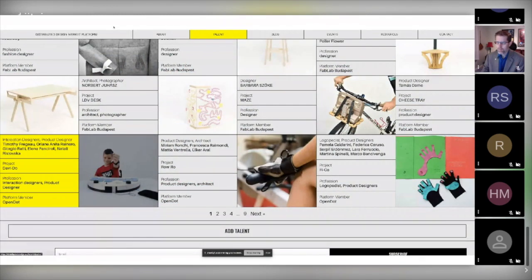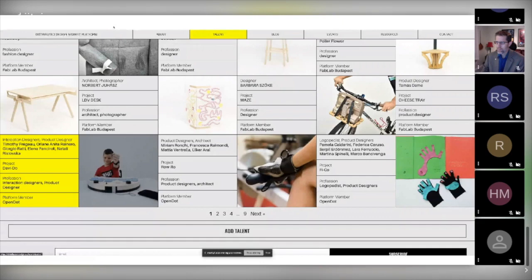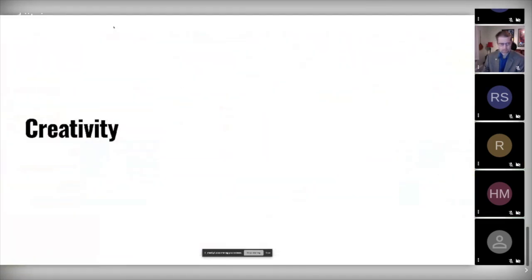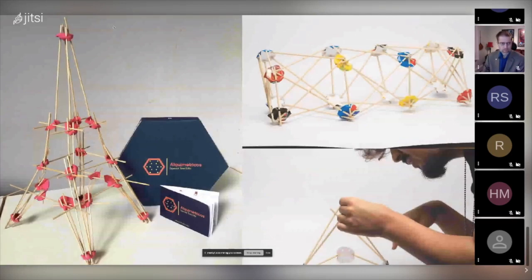We are part of that platform here in Lisbon, and we are mostly focused on promoting creatives who work in the educational field. That's why we put together this Fab Schools project. So what are the ingredients of Fab Schools? First of all, creativity.